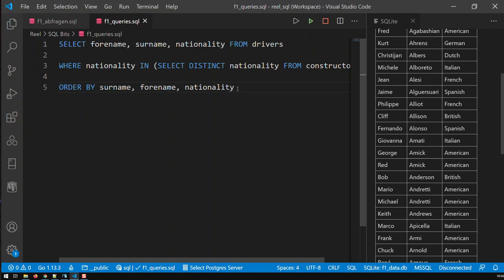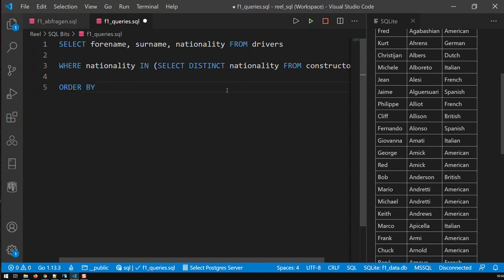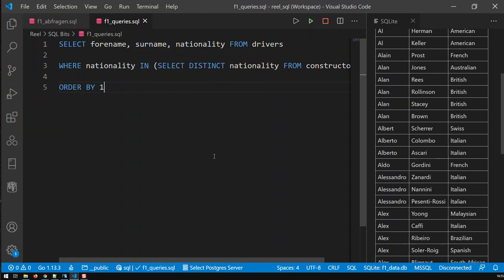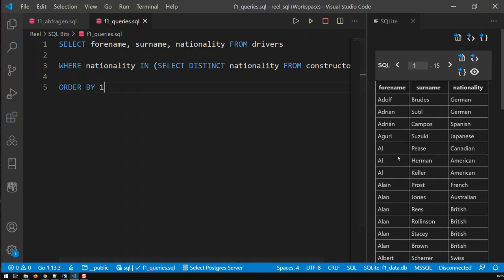So that's one way of ordering things in SQL. Another way is not by field names, but by column numbers. So, for instance, forename is the first column, so I can say order by one and save. And if I run the query now, I'm actually sorting by forename.